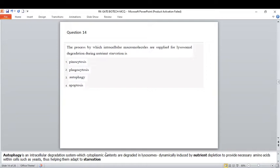This question asks: the process by which intracellular macromolecules are supplied for lysosomal degradation during nutrient starvation. The correct option is autophagy. When you see the word 'lysosomes' you might click option two, but note it says intracellular macromolecules. Autophagy is an intracellular degradation system where cytoplasmic contents are degraded in lysosomes, dynamically induced by nutrient depletion to provide necessary amino acids within cells like yeast, helping them adapt to starvation.